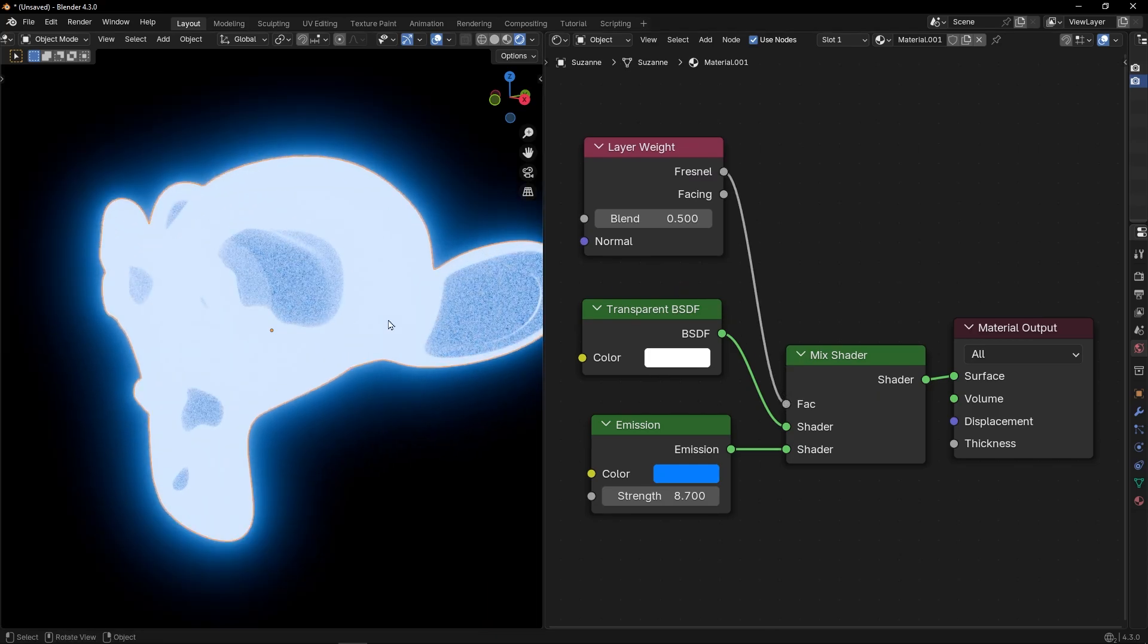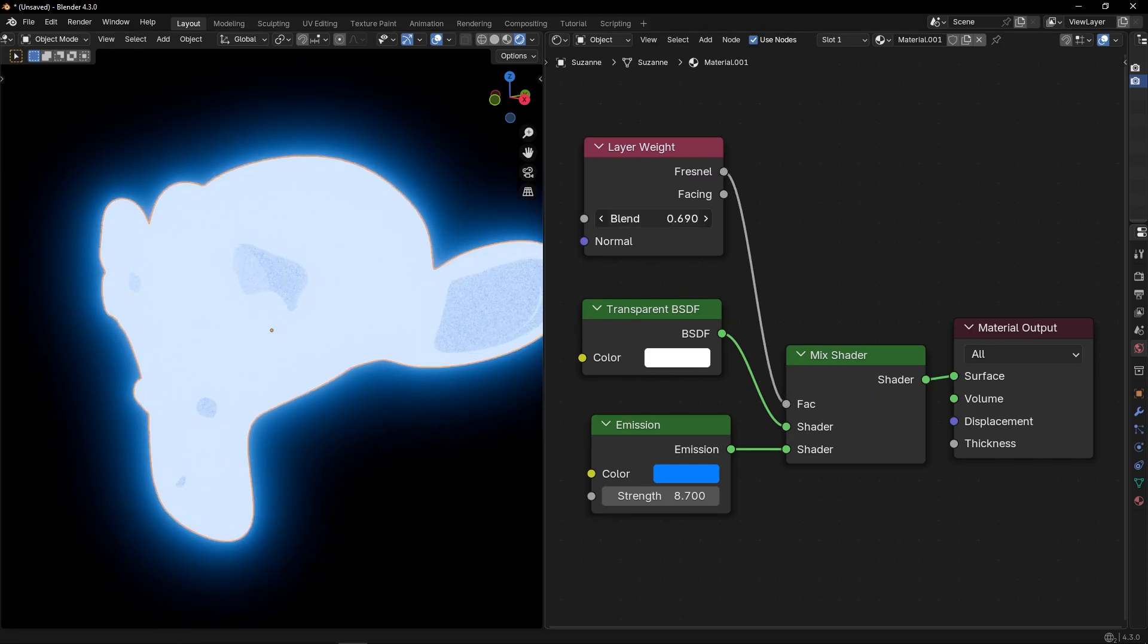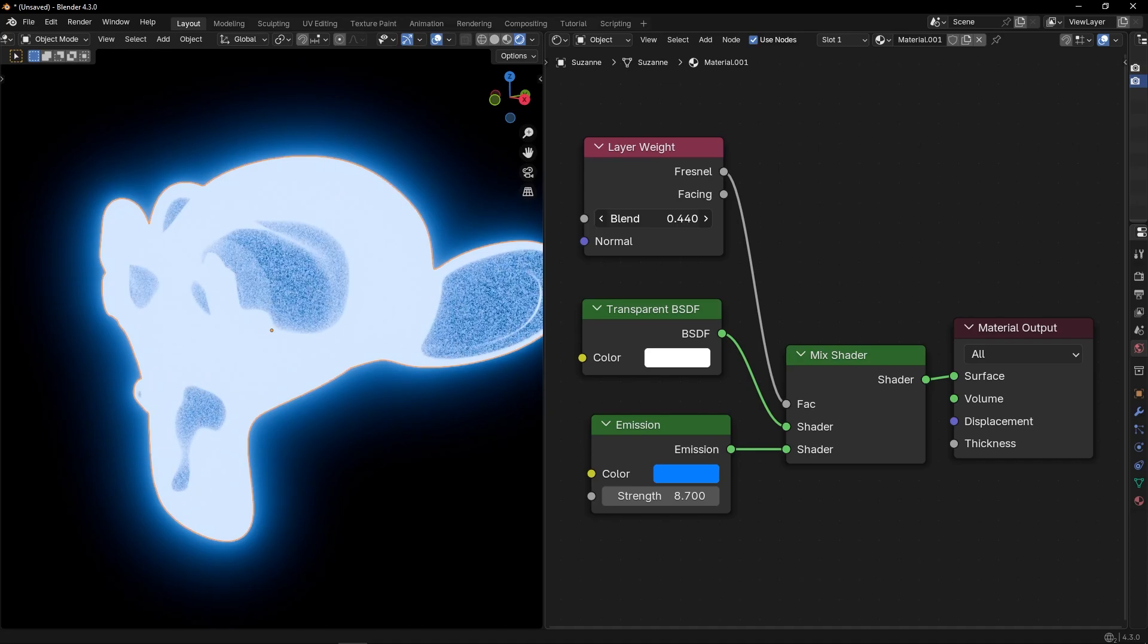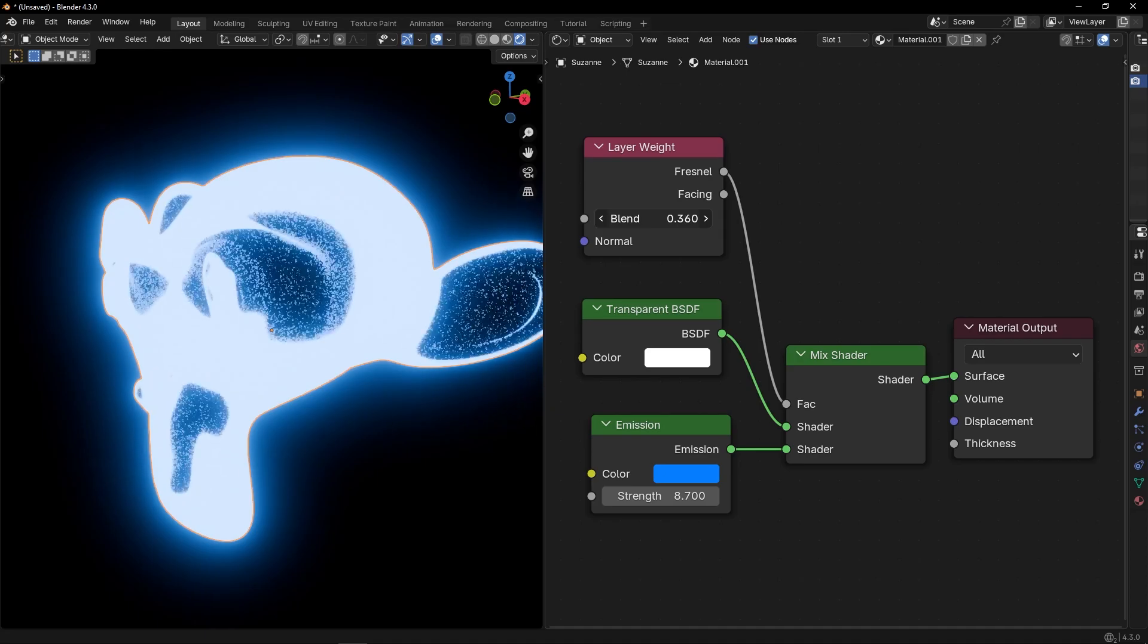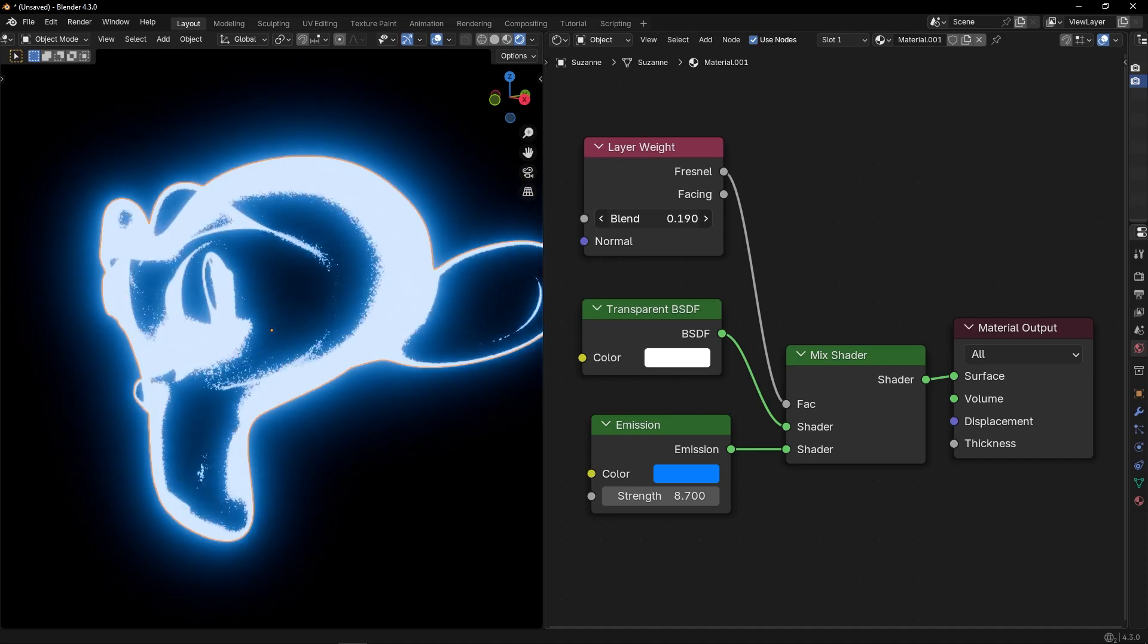And now, if we play with this, you will see that we get this effect.